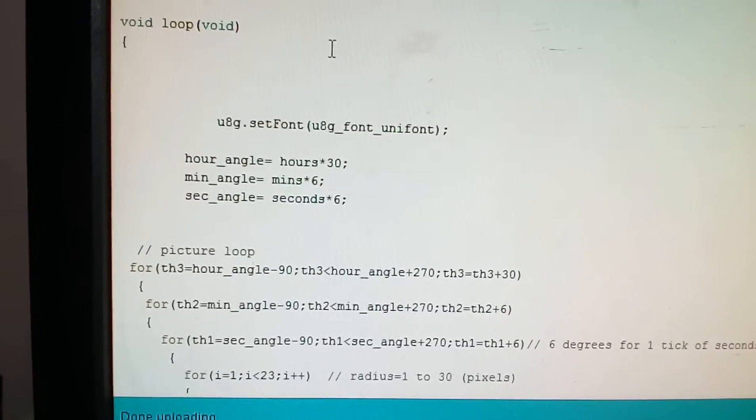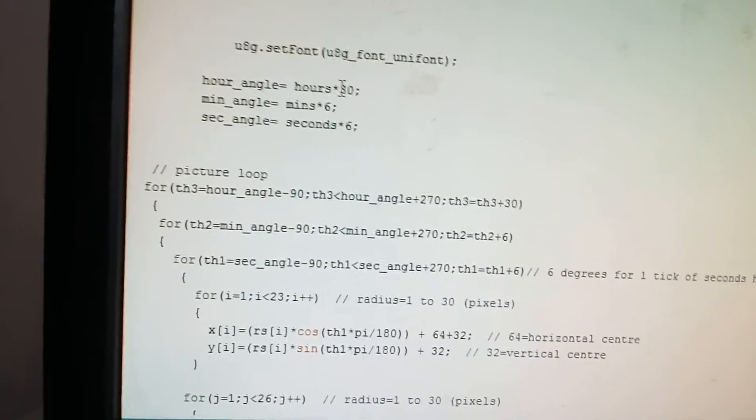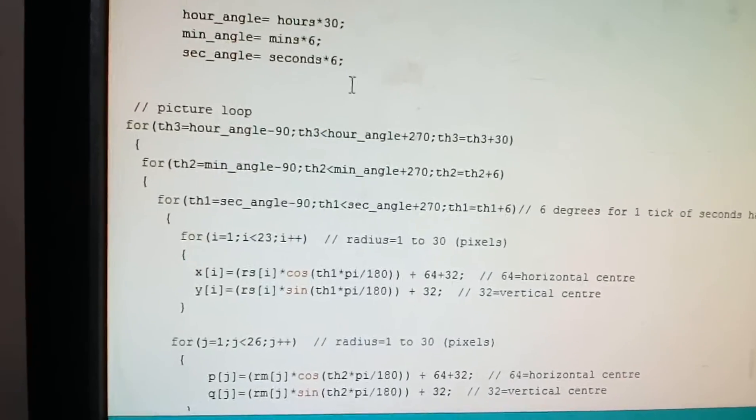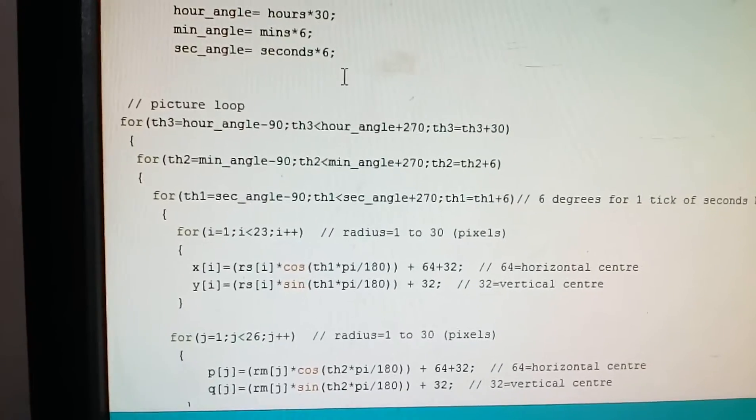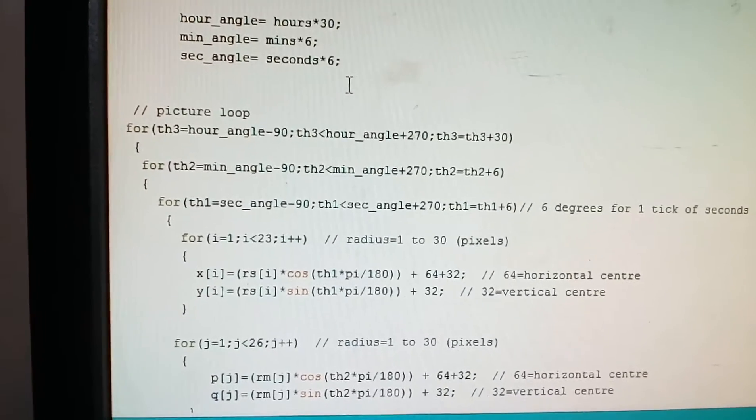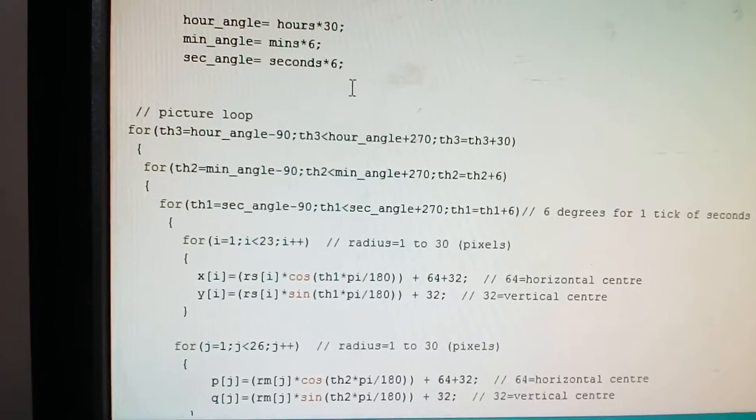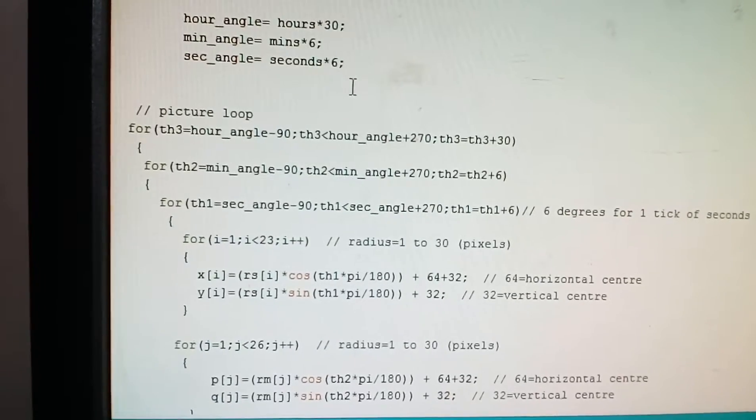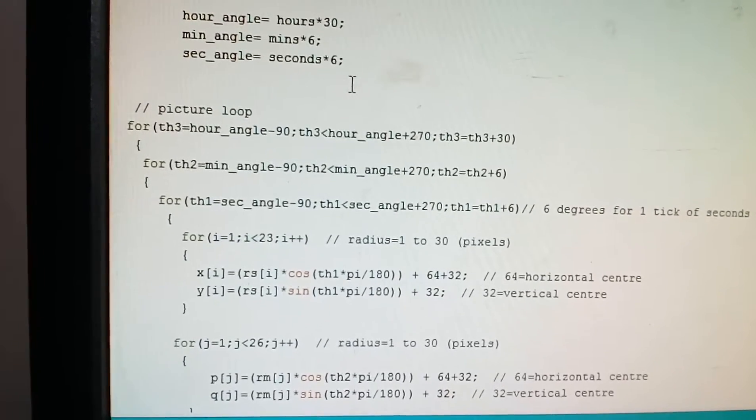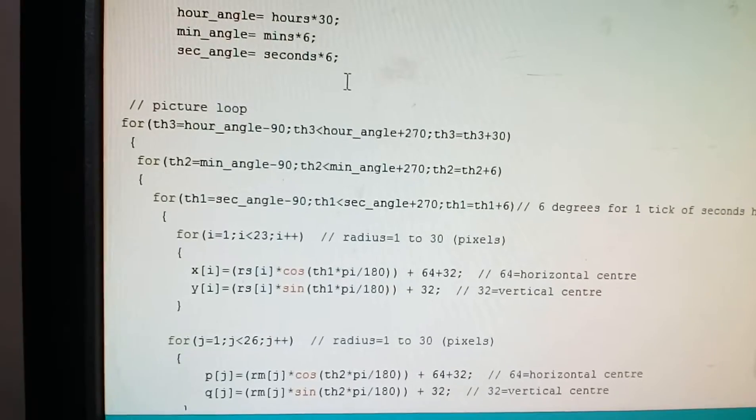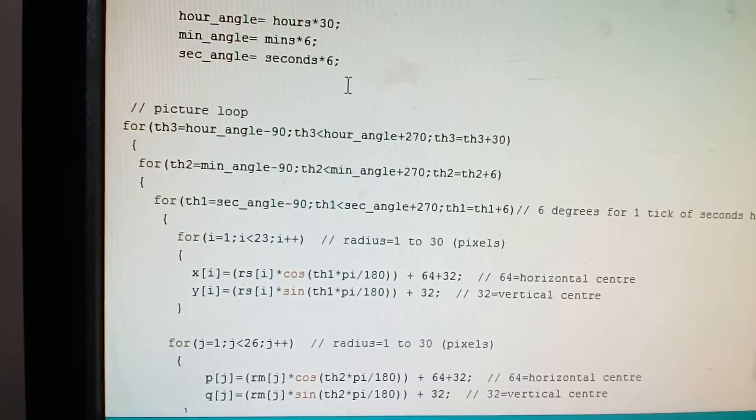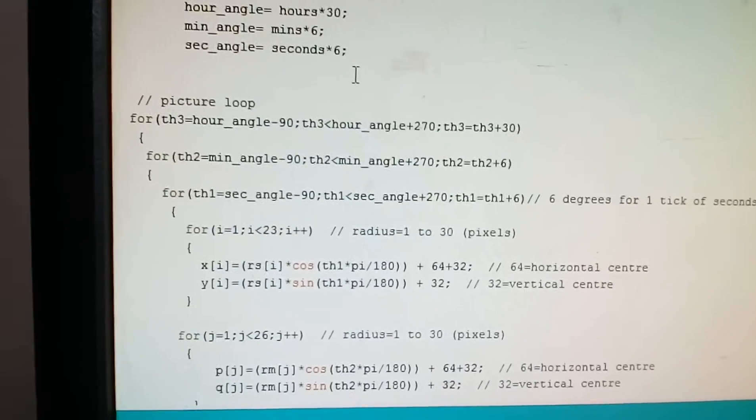Now let's proceed with the picture loop. This is a for loop inside of for inside of for. th3 equals r's angle minus 90 to set the timer at 12. th less than r angle plus 230, th3 equals th3 plus 30.